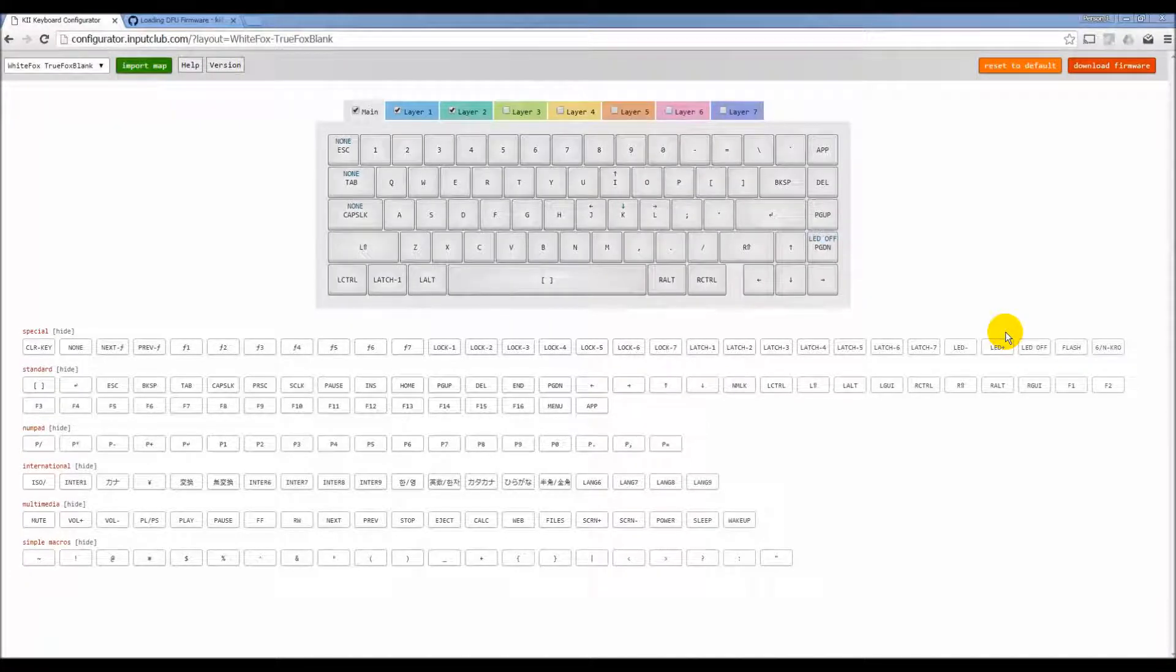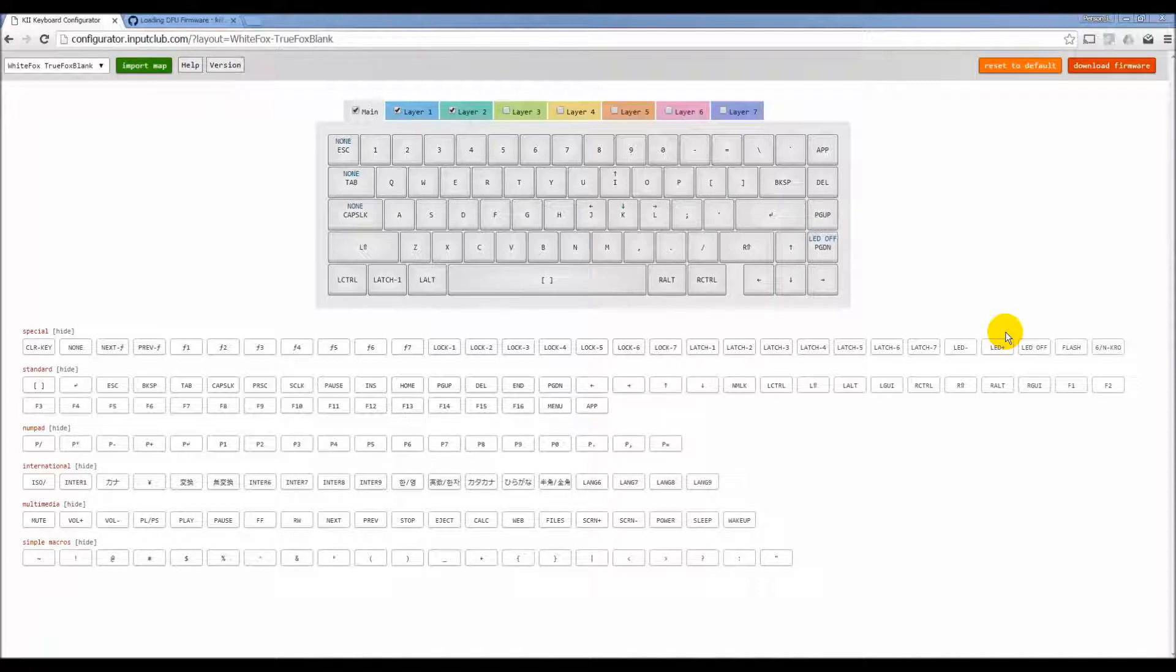Hey everybody, Brandon here with Input Club covering how to use the configurator. So in this video we're going to talk about macros.